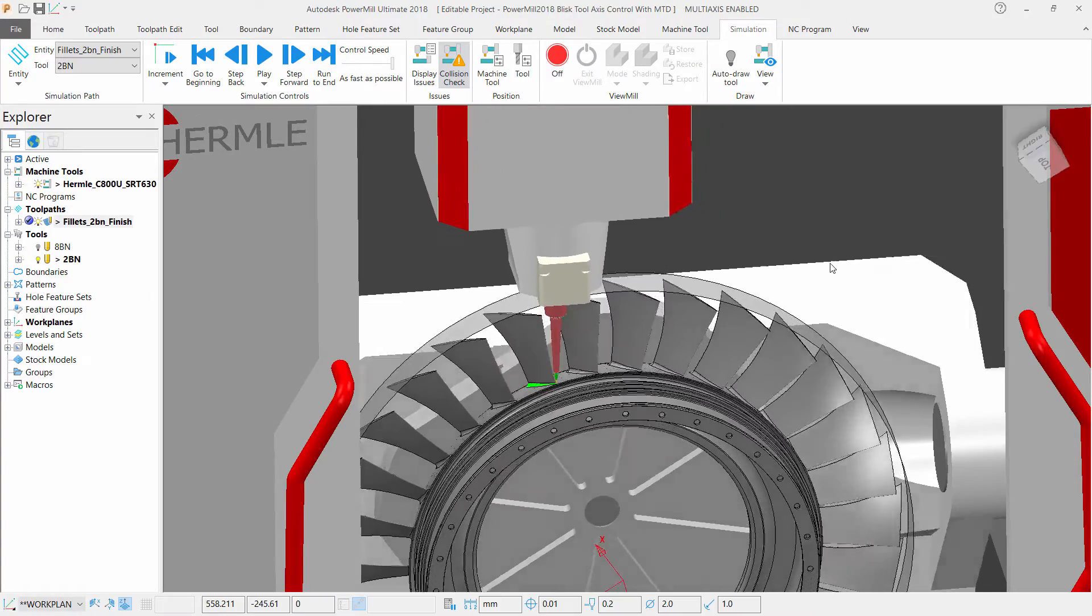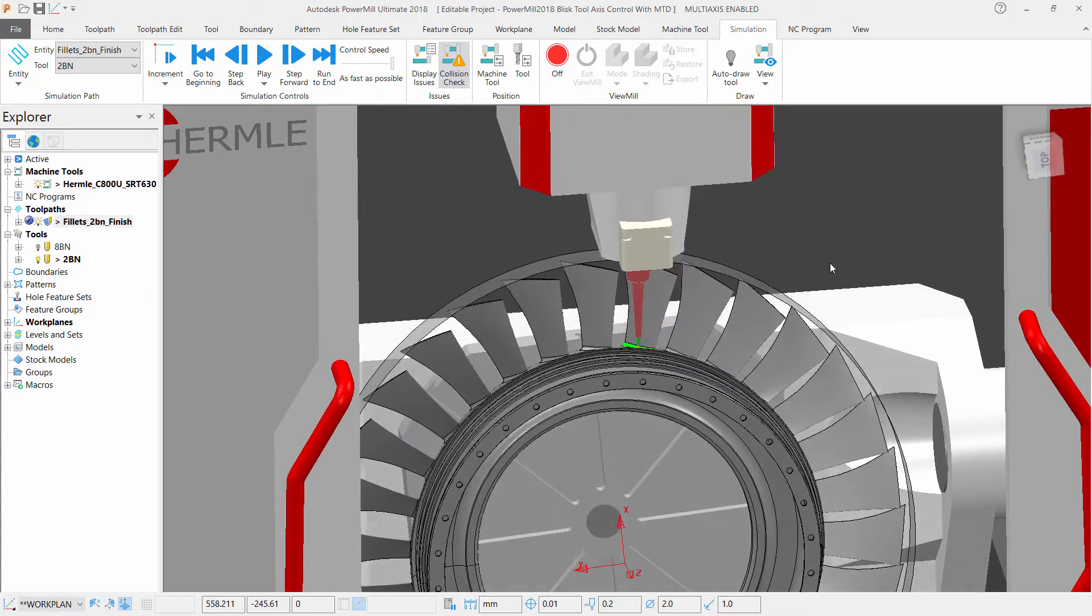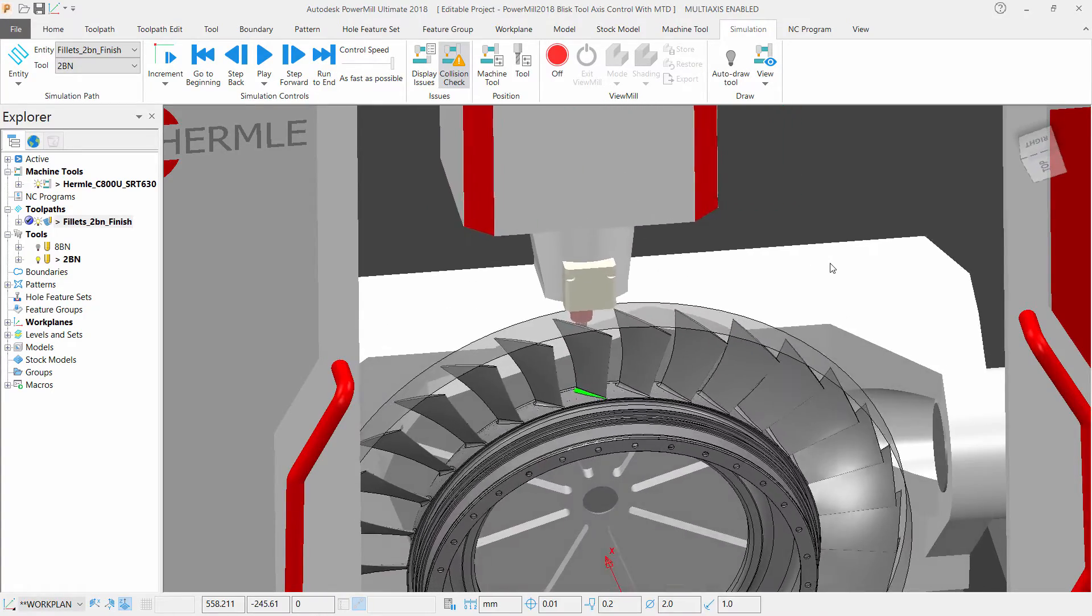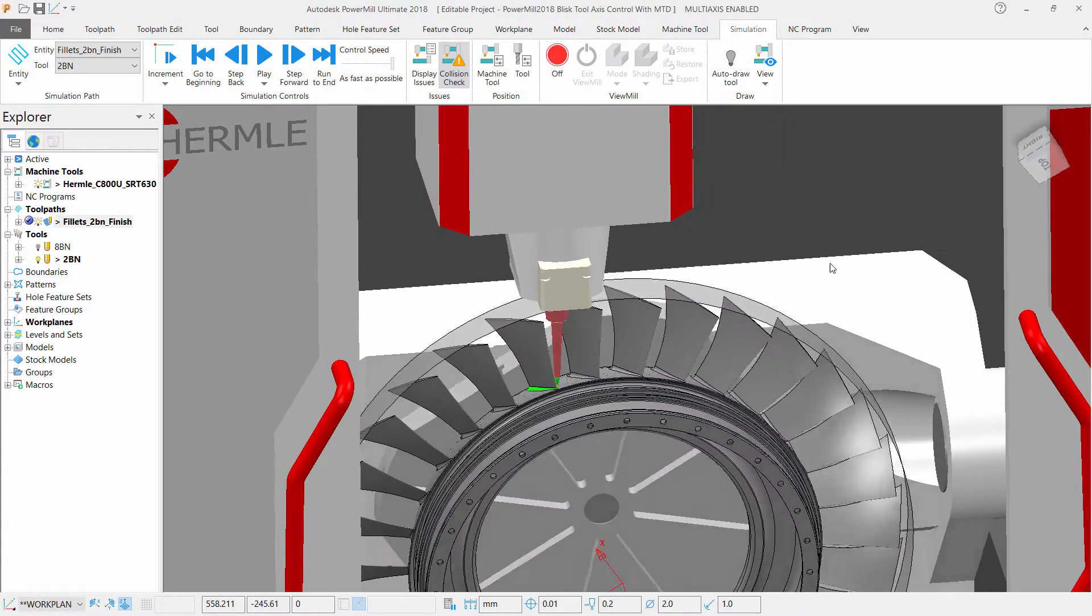And this is how you can enhance your toolpath capabilities using Blisk tool axis control.